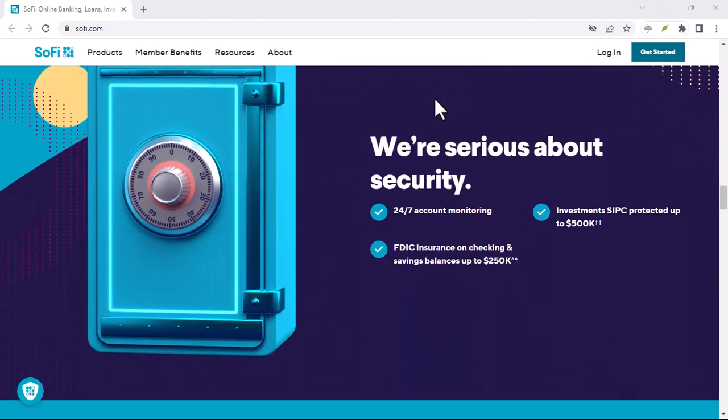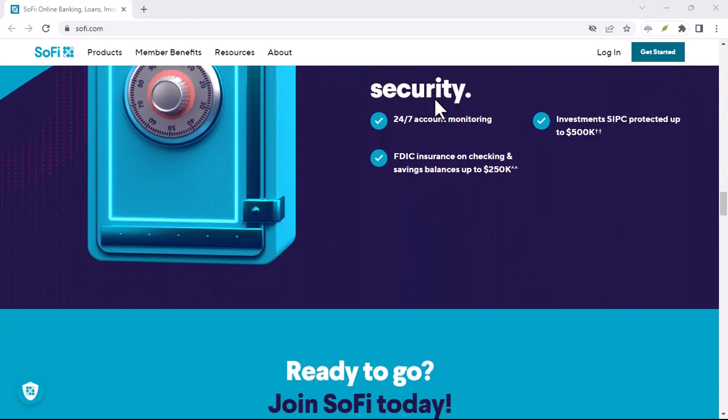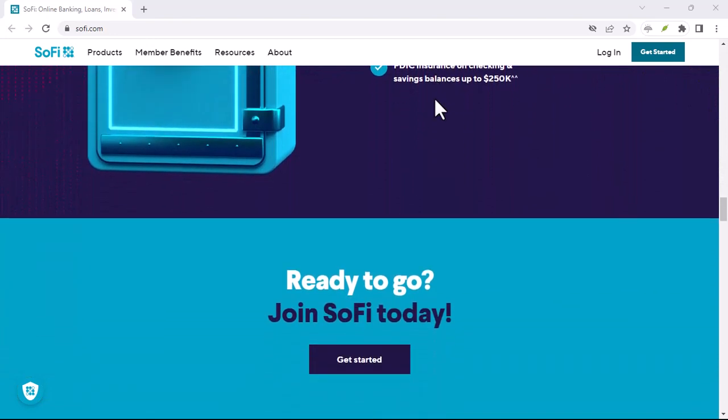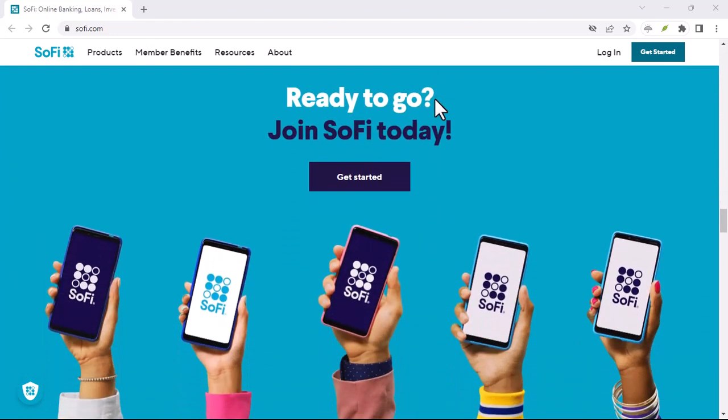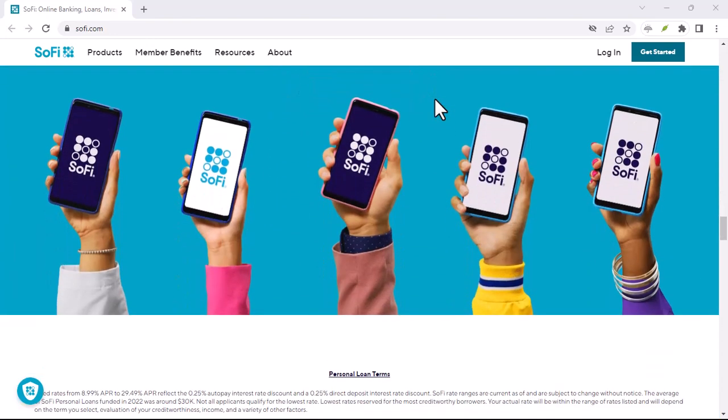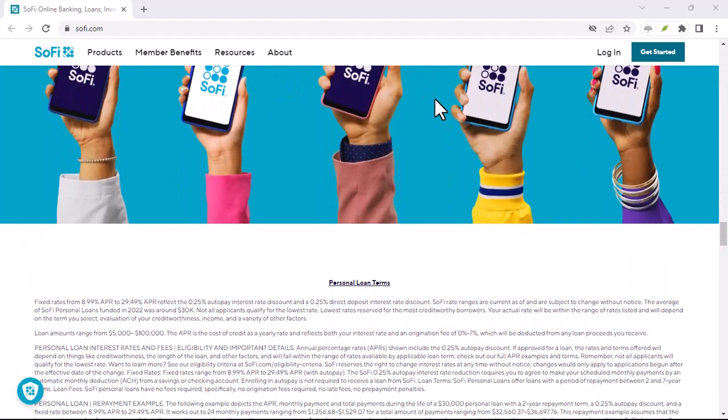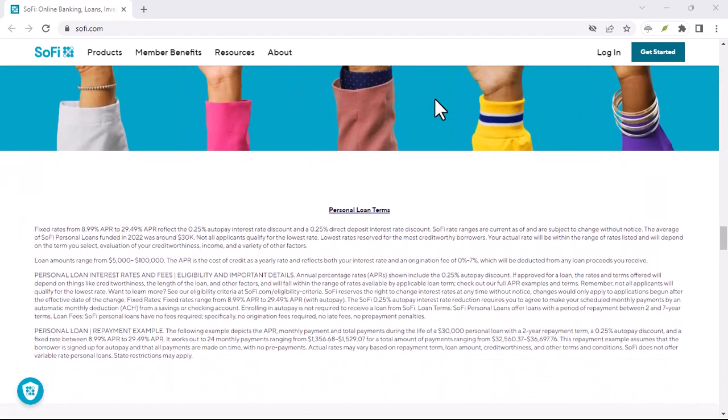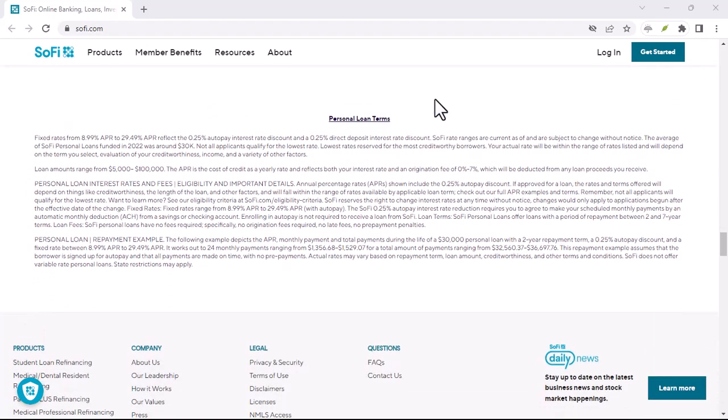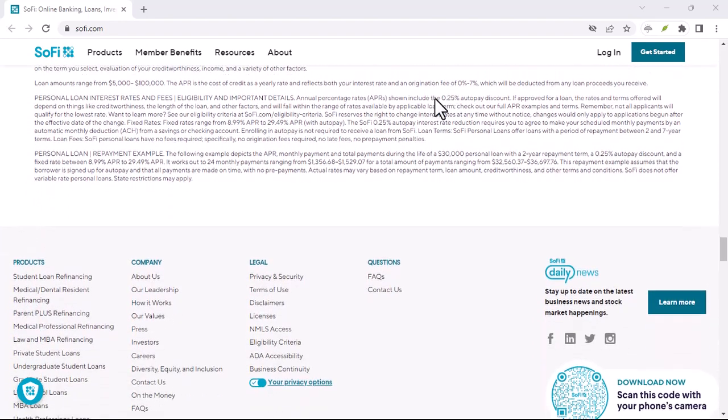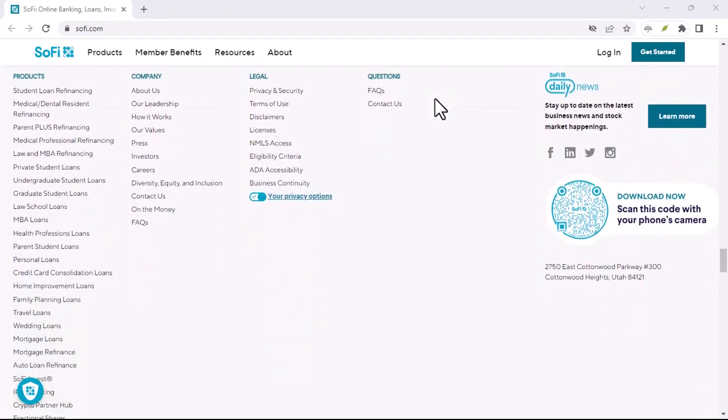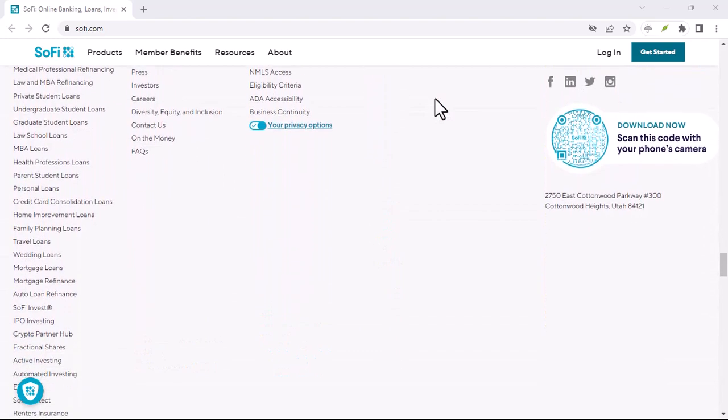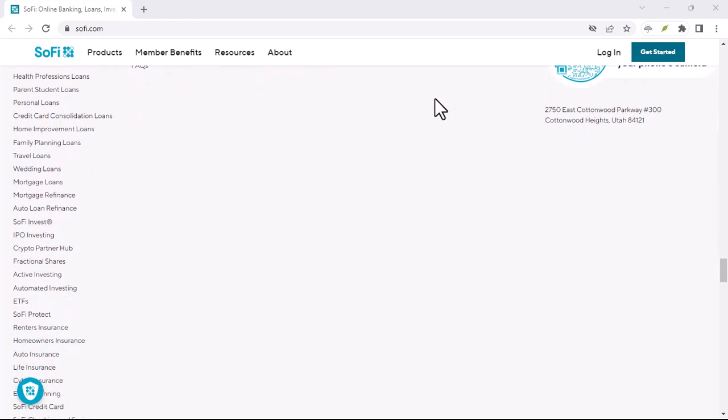Remember, Zelle is fantastic for trusted contacts, but for online transactions or unfamiliar recipients, explore SoFi's other secure money transfer options. With that said, thanks for watching and until next time.